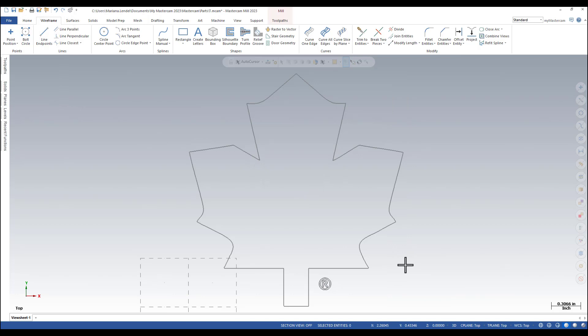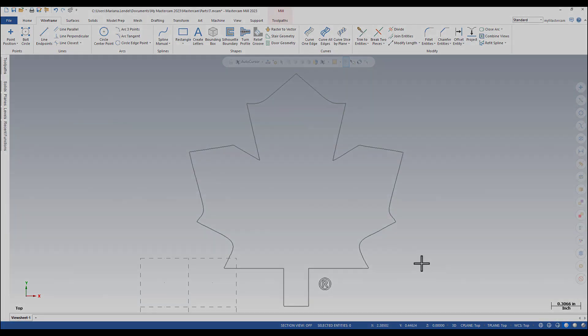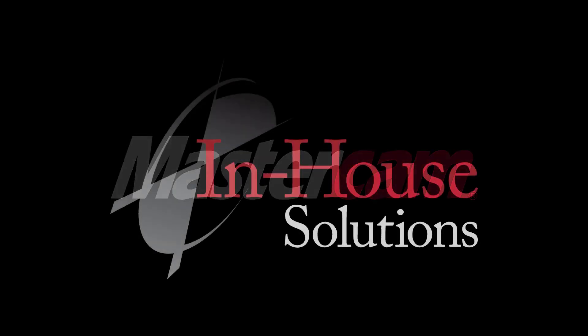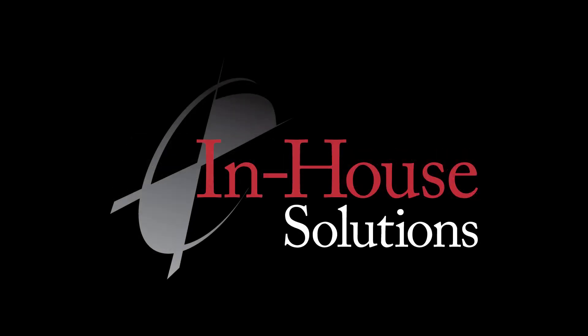To obtain good results, use an image that has clearly recognizable outline contours. Black and white images produce the best results. This concludes the quick tip of the day. Thank you for watching!